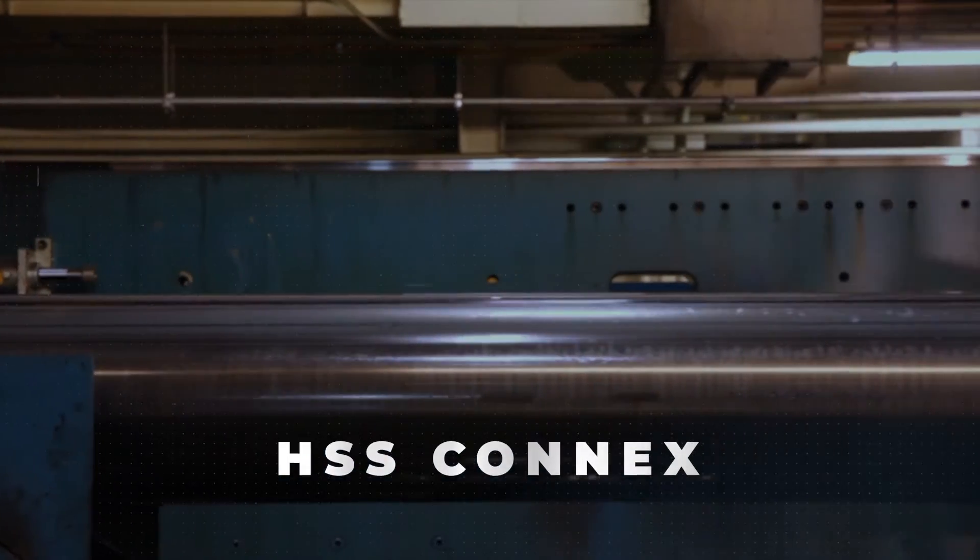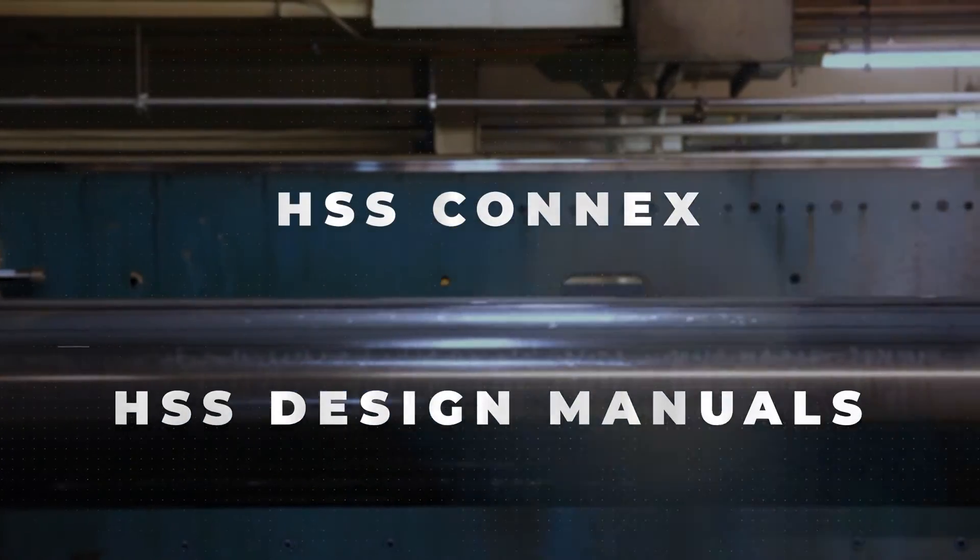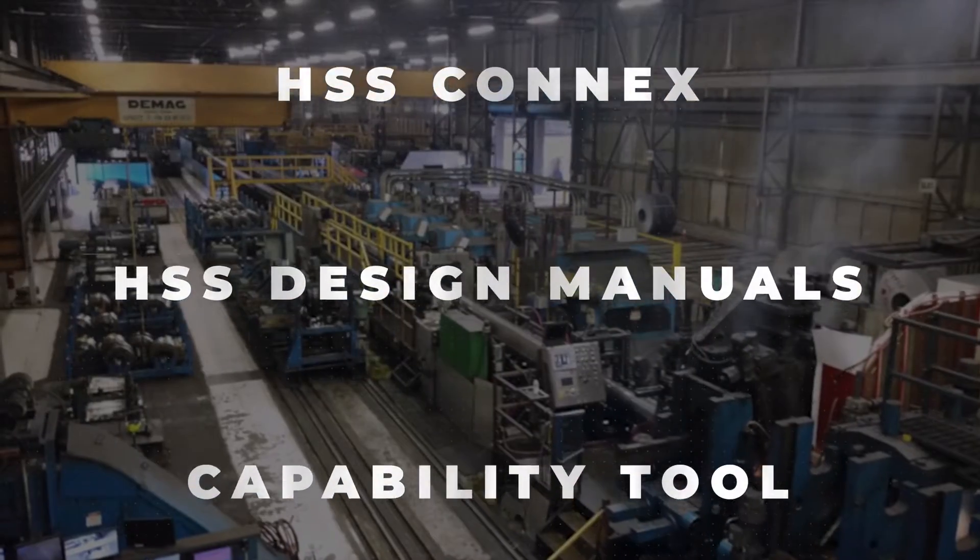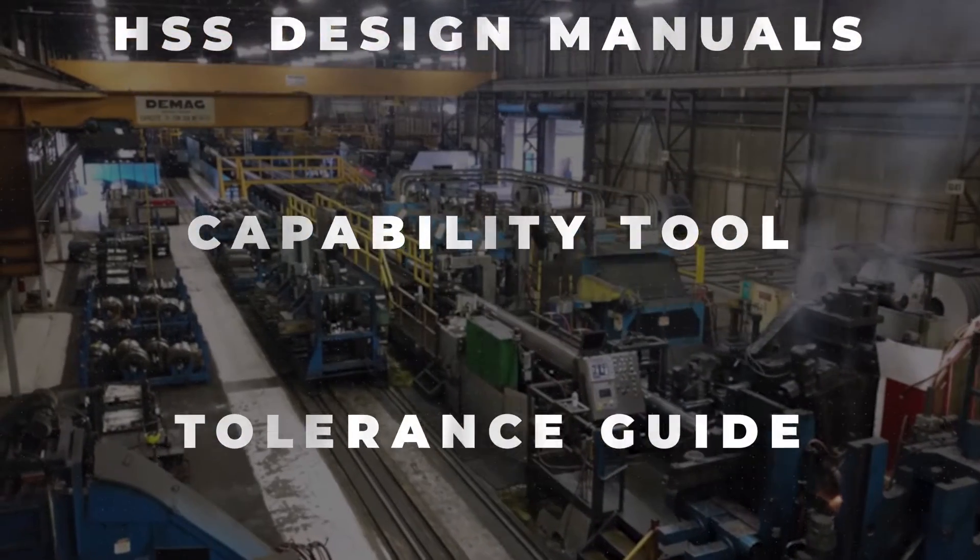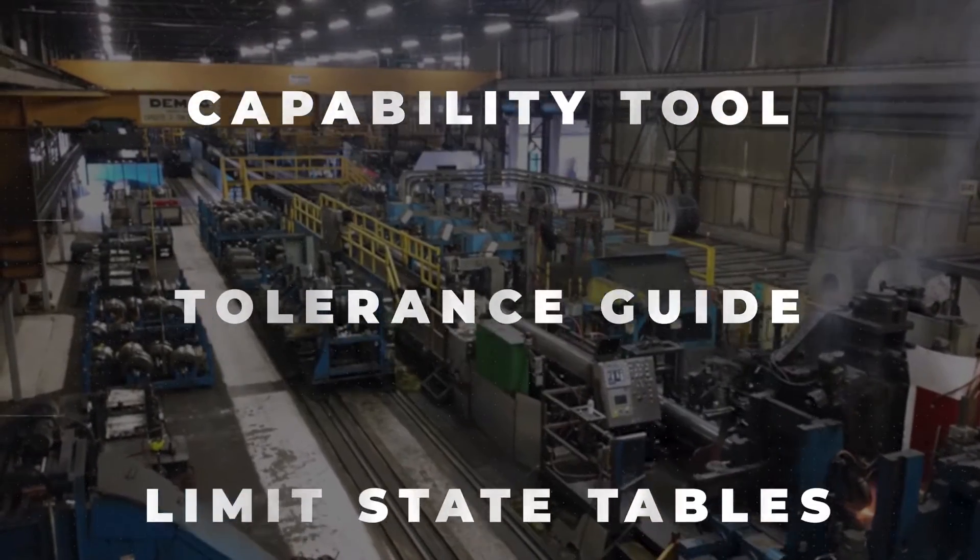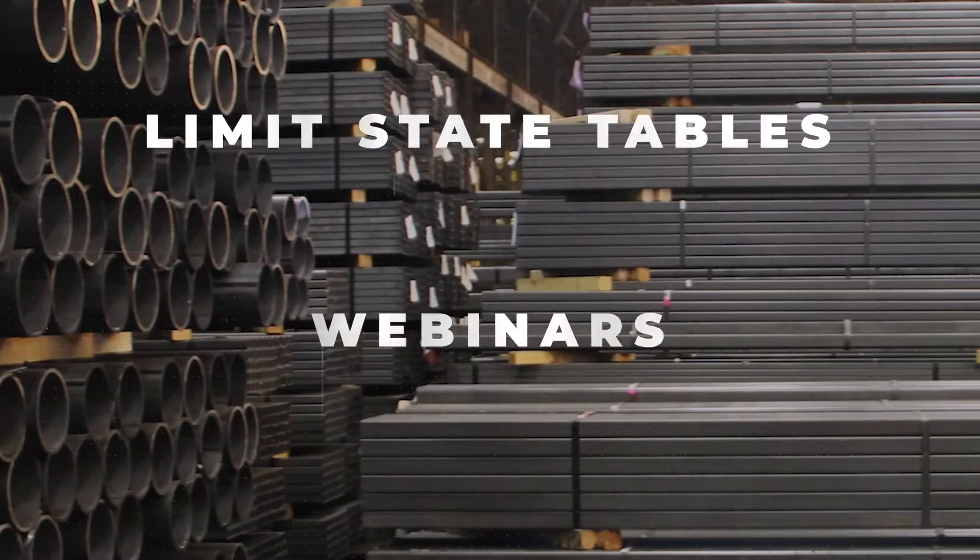STI's website contains a multitude of resources, including design tools, articles, and webinars to assist professionals in designing and specifying HSS.